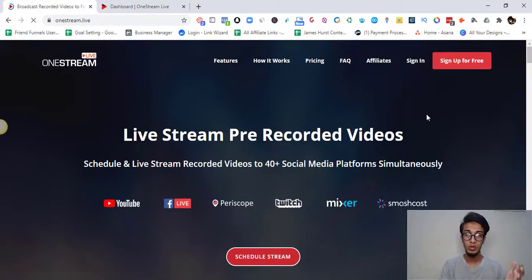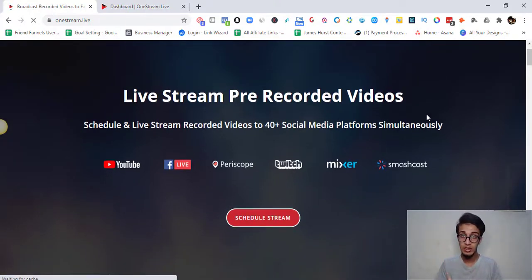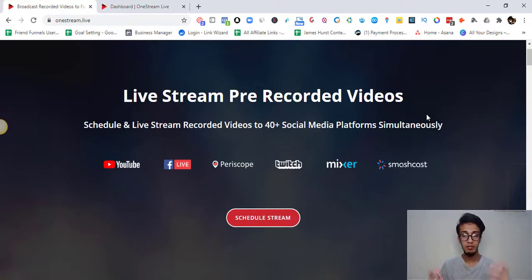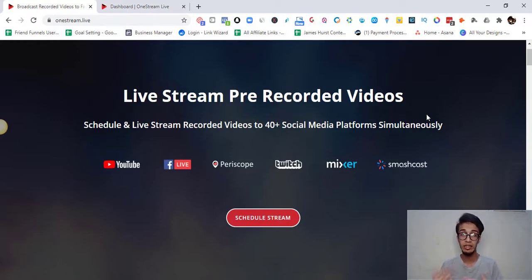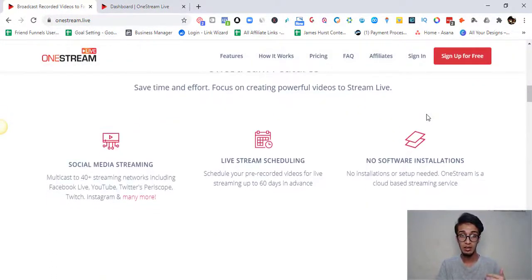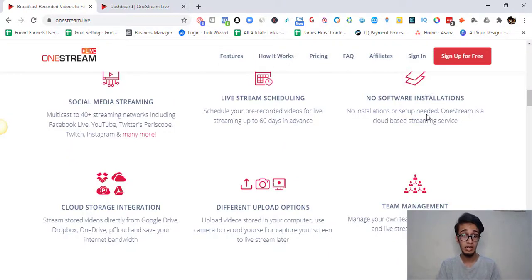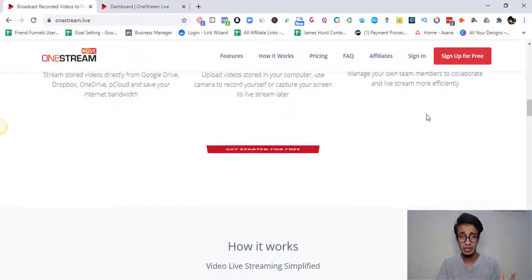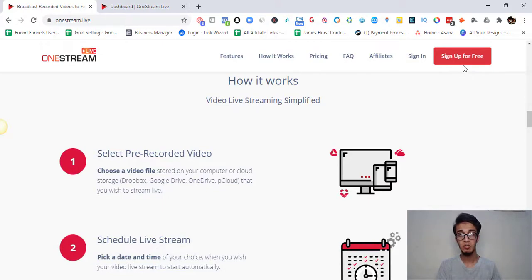As you can see, this is the OneStream Live main website. You can schedule and do live streams here — if you have a particular video and you want to put it as live on any social media platform. There are tons of platforms supported, including YouTube, Facebook, Twitch, Twitter, Instagram, and many more. You can have multiple streams, do live streaming without any software installation, use cloud storage and upload options, and even have team management.